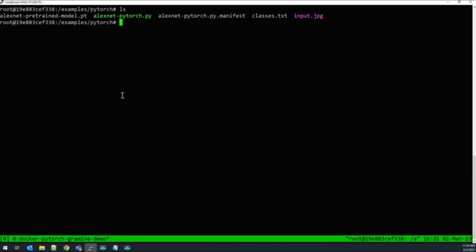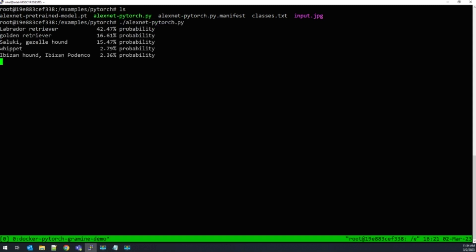First, let me run the image recognition application in Linux. You can observe that the application recognizes the breed of dog based on the sample data set.